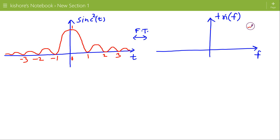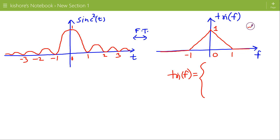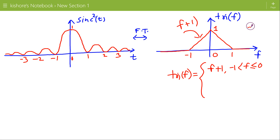Its Fourier transform is tri(f). This triangular pulse is non-zero between −1 and +1, and it is 0 otherwise. We can write the expression for tri(f) as: f + 1 when f is greater than −1 and less than or equal to 0 — for this part the expression is f + 1; and −f + 1 when f is greater than 0 and less than or equal to 1 — for this part the expression is −f + 1.